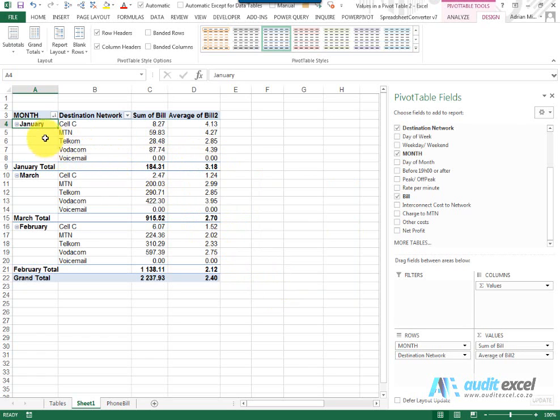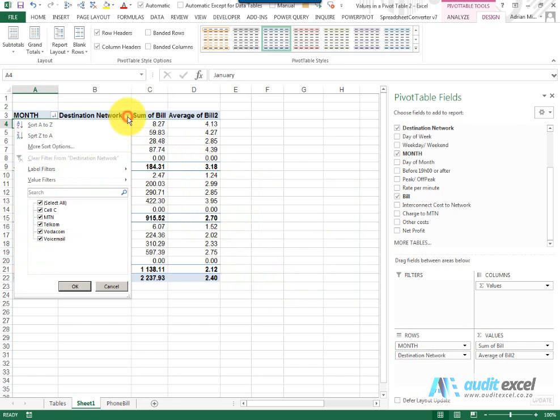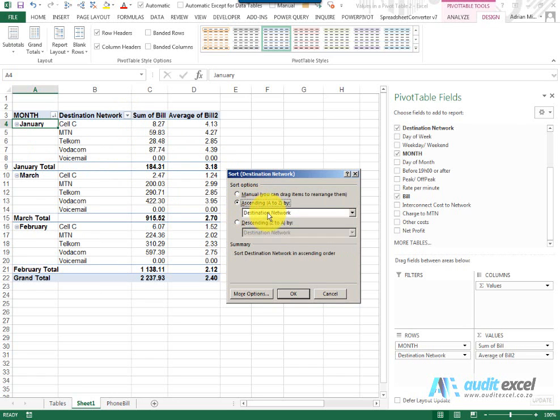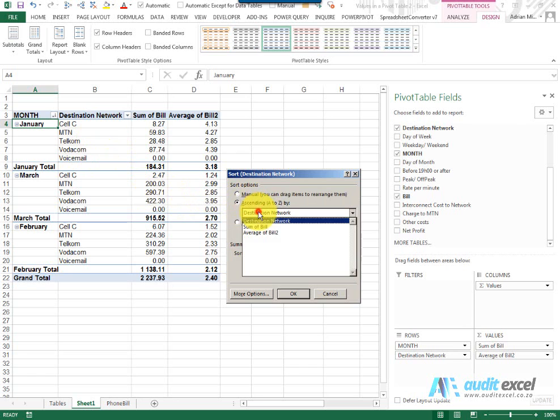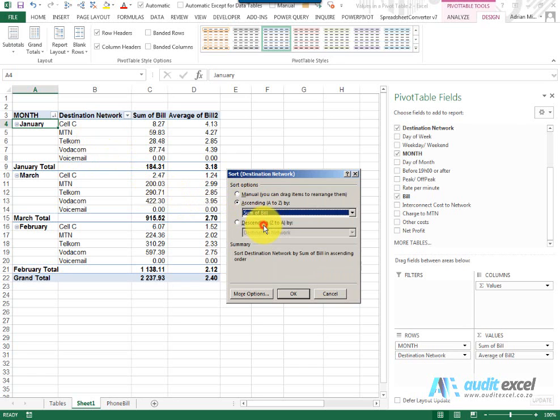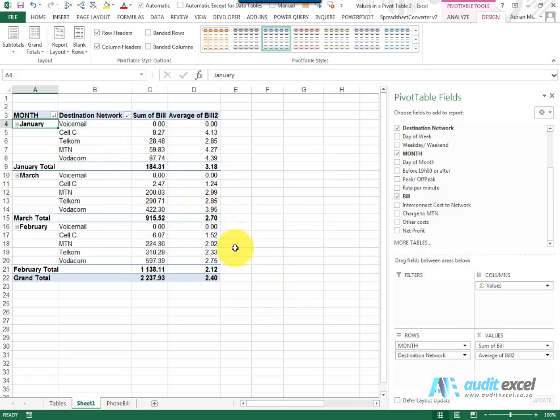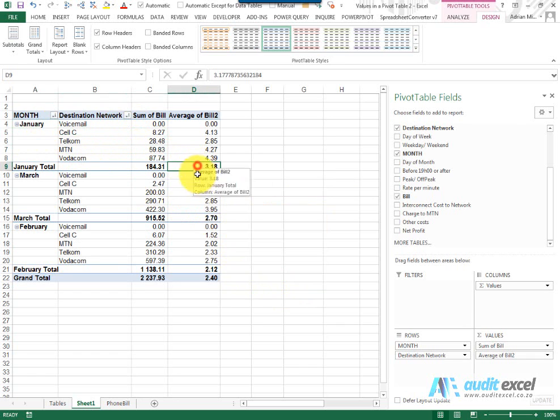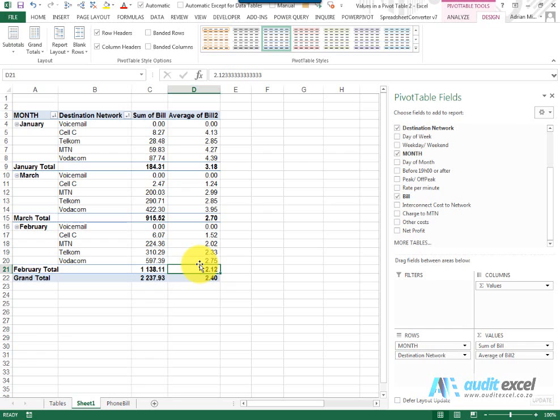Keep in mind again that these are all independent so I could come to this one, go to more sort options and tell this one for example to be ascending, not based on the words but perhaps on Sum of Bill. When I say okay you'll see so at destination network level everything is going upwards but at month level it's going downwards. So you have the ability to sort in a number of different ways.